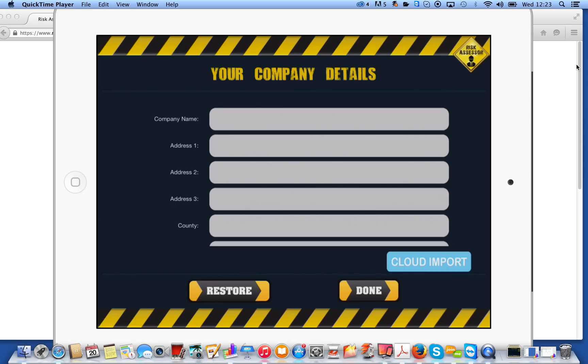I'm now going to show you a complete demo of the Risk Assessor app from the moment you download it right through to the moment that you'll be able to upload to our cloud service. So I've downloaded the free version for an iPad, so download Risk Assessor Lite from the App Store.